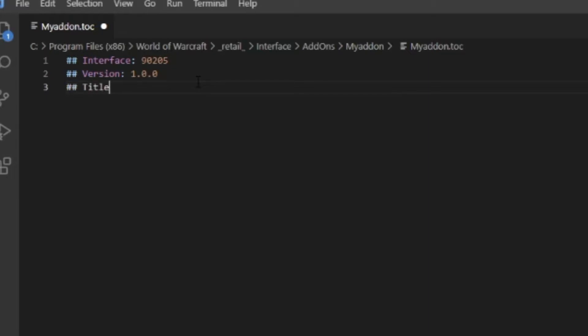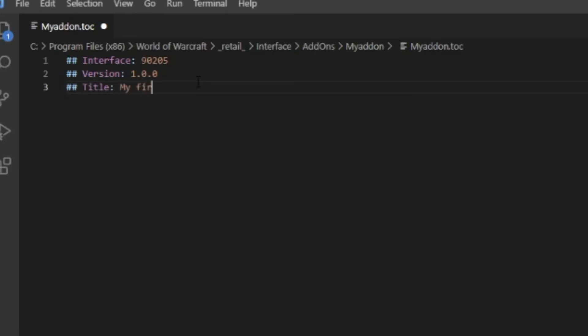Then ## Title - this is what the title in the addons tab in the game will appear as. We're going to name it My First Addon.